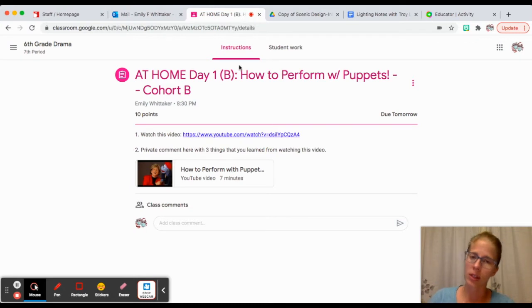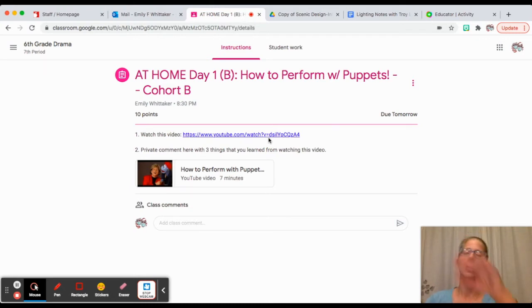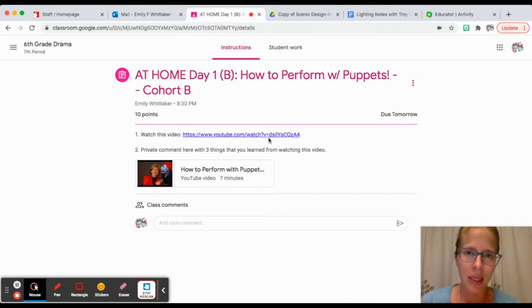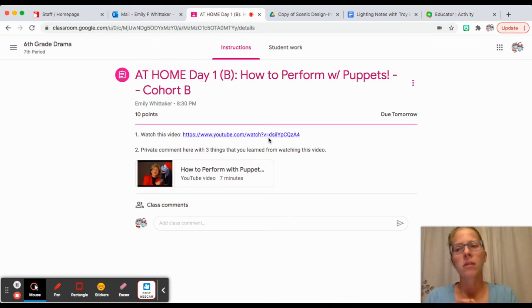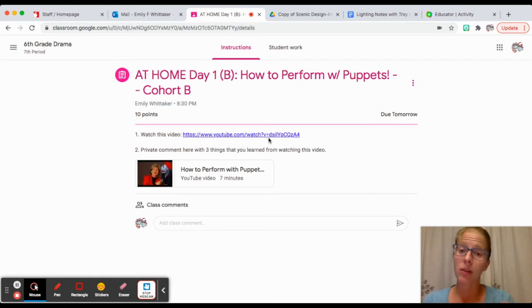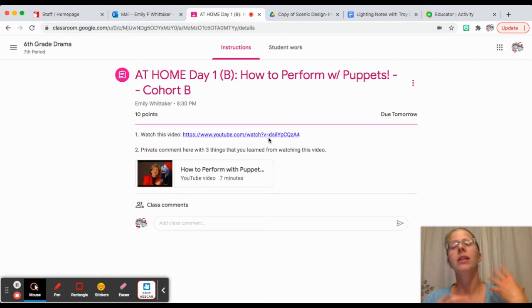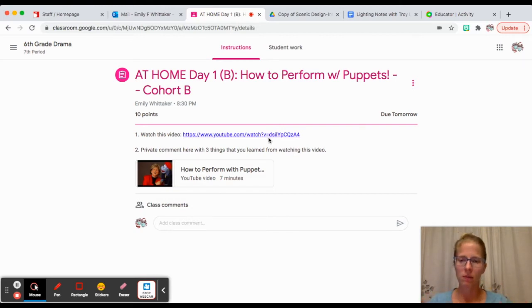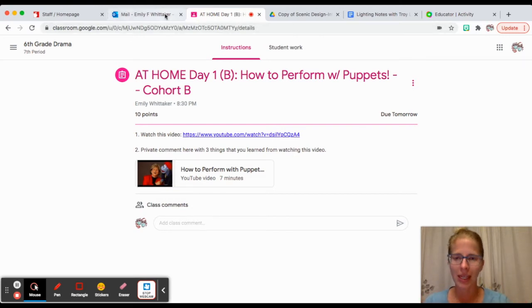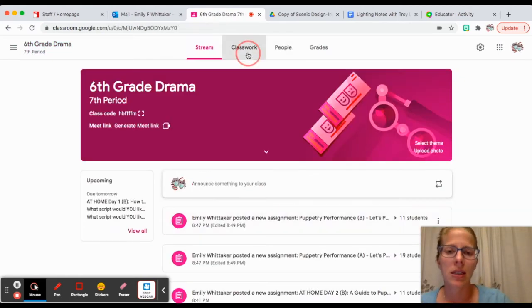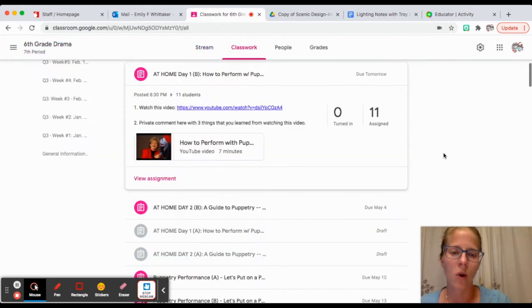It says in the directions: private comment here on three things you learned from watching this video. Number one, I learned that blah blah. It can't be I learned that puppets are cool. They don't talk about that in the video. You need to tell me something that you learned about how to perform as a puppeteer.